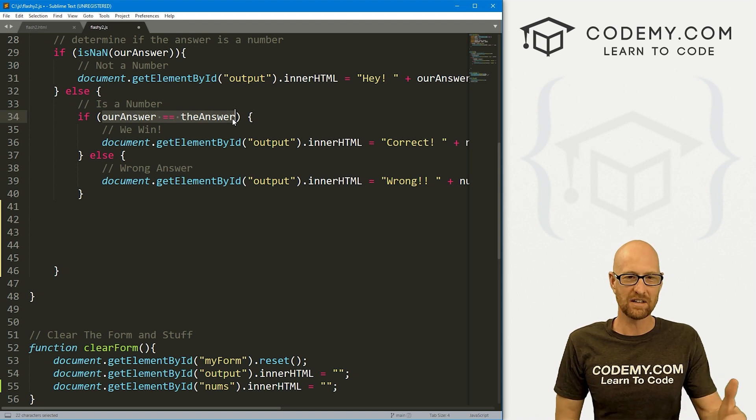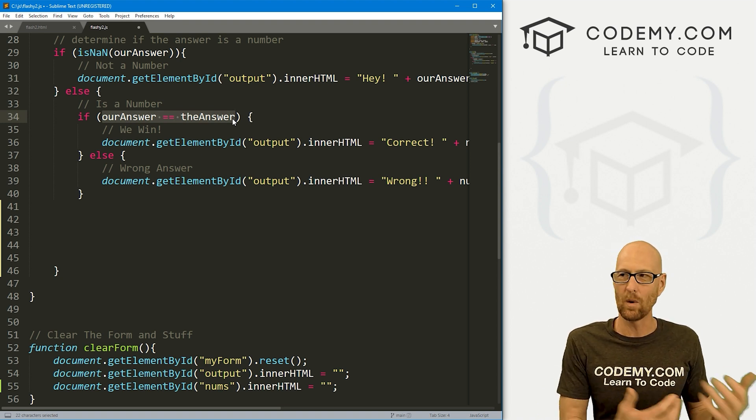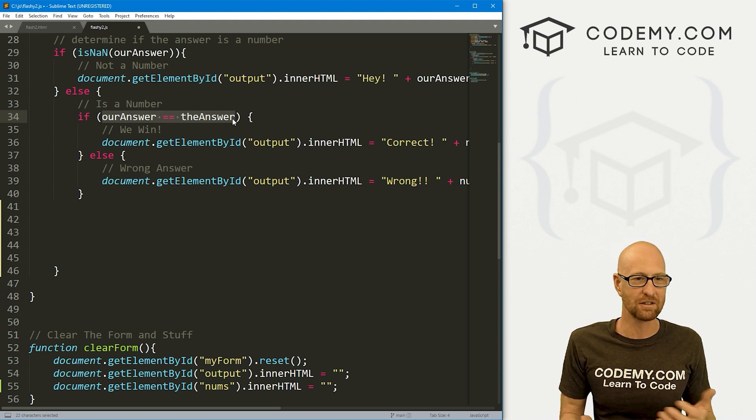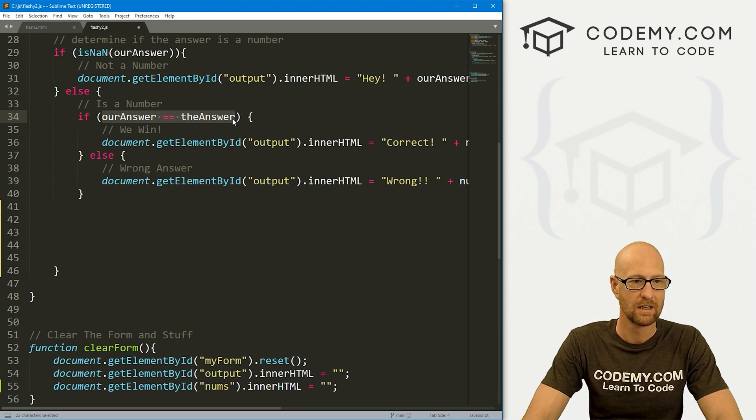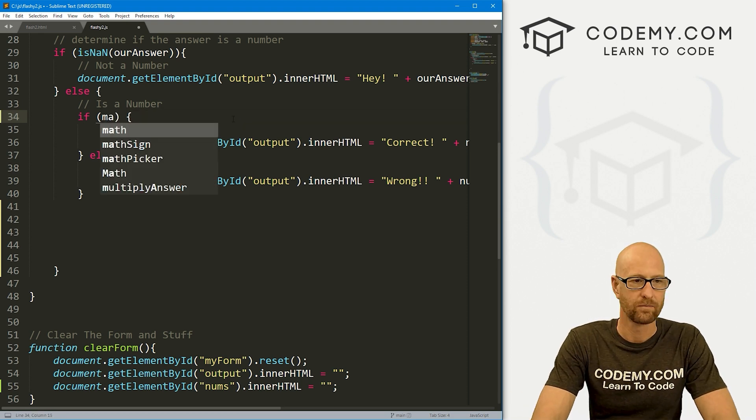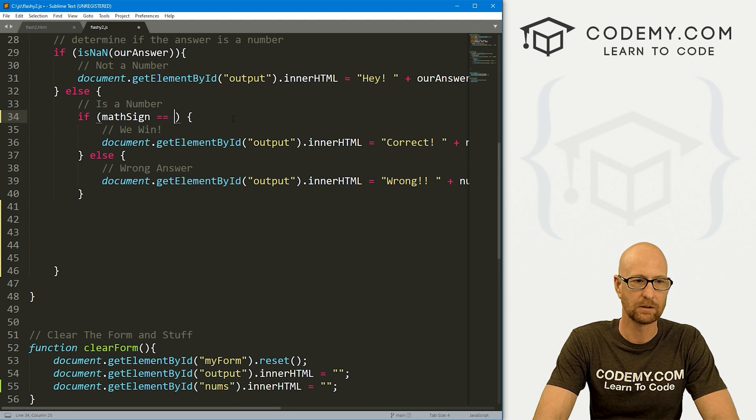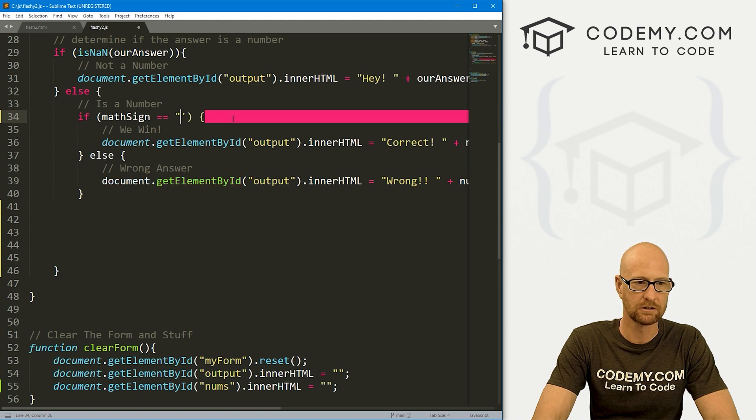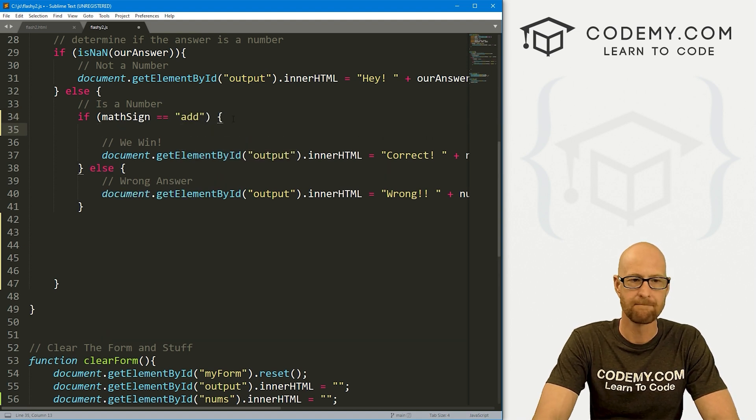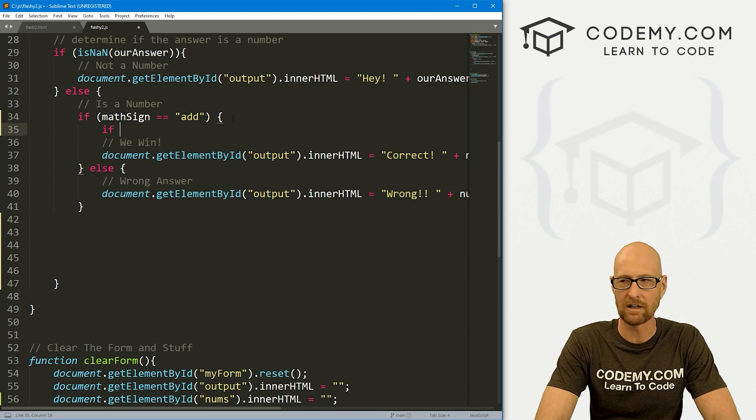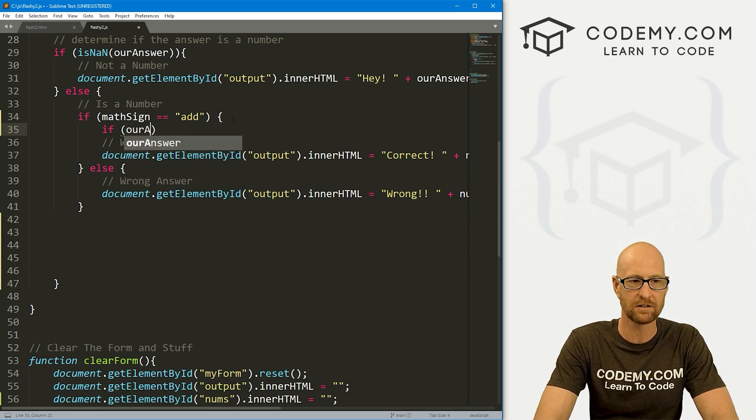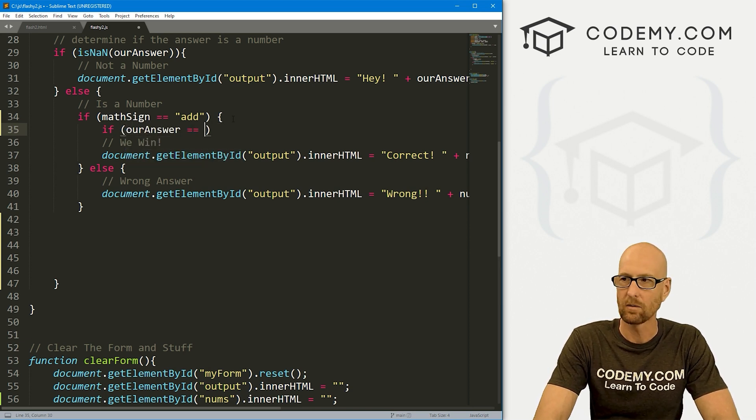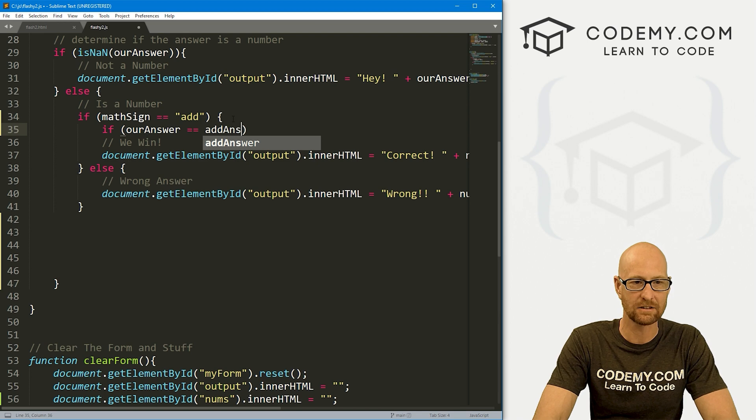First, we start out by getting what we typed in. So that's this line here. Then we want to make sure they're typing in a number. We did this in the last video. If it's not a number, it prints out hey, that's not a number, try again. So if it's not a number, do this. Else do this. And here is where we really want to get started. First off, we need the sign. We need to know what sign we're dealing with in order to determine which answer variable to use. Let's go if mathSign equals add.